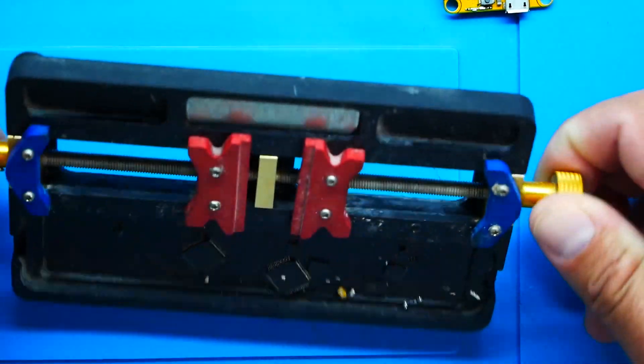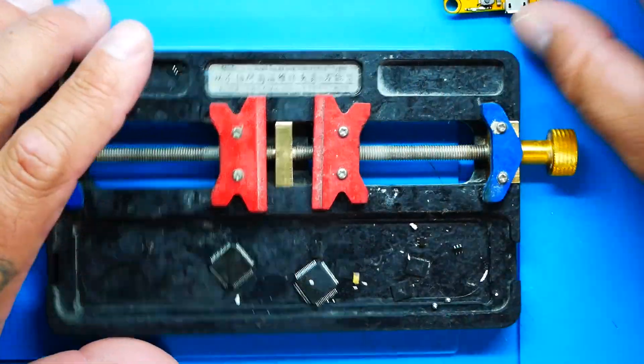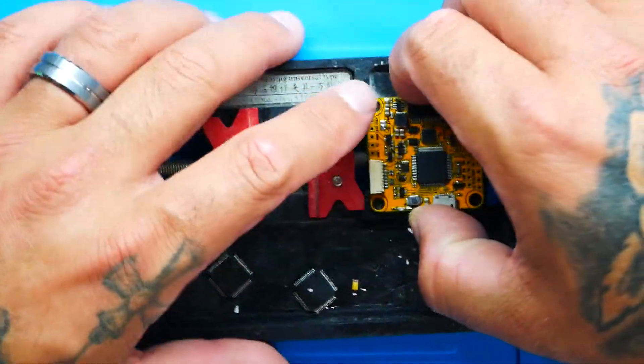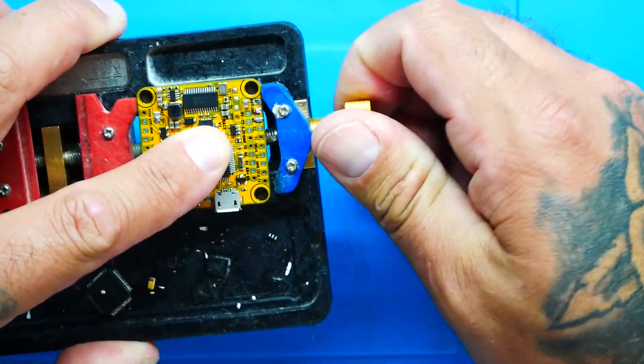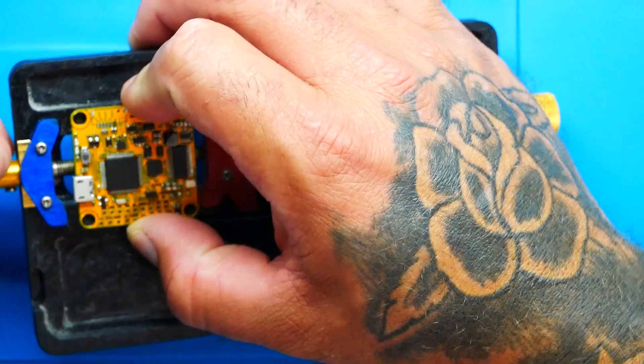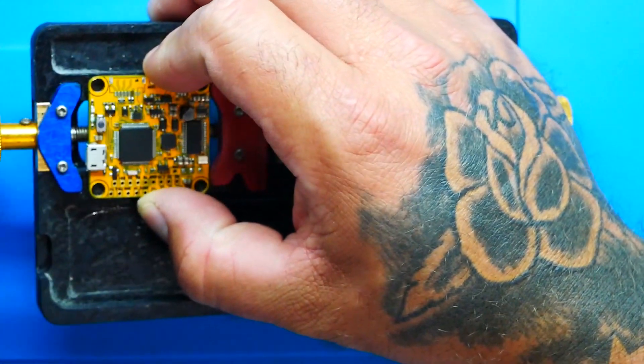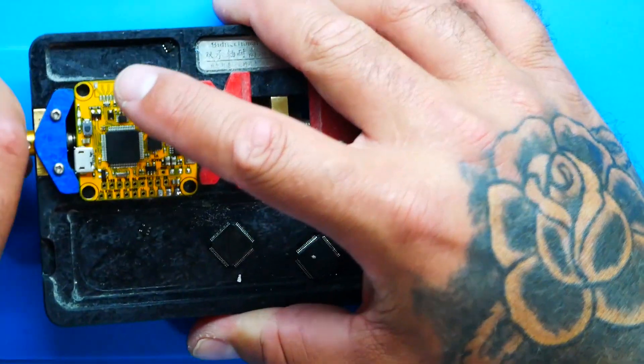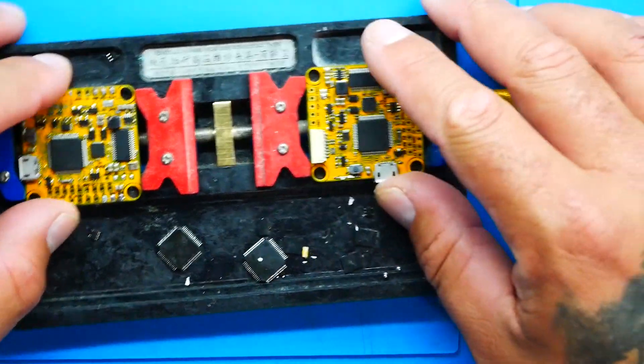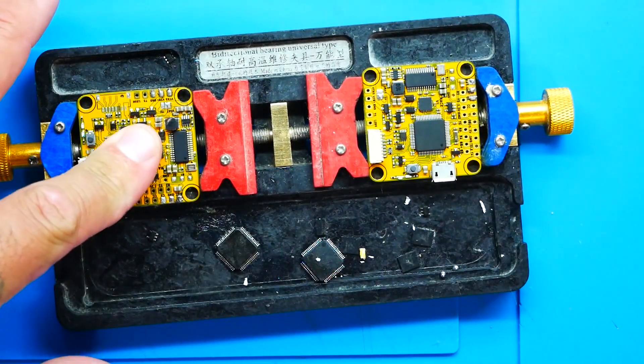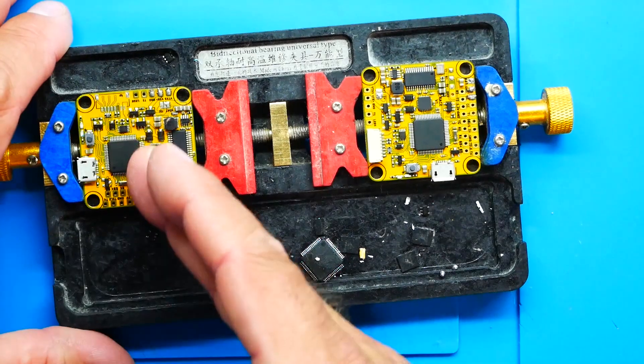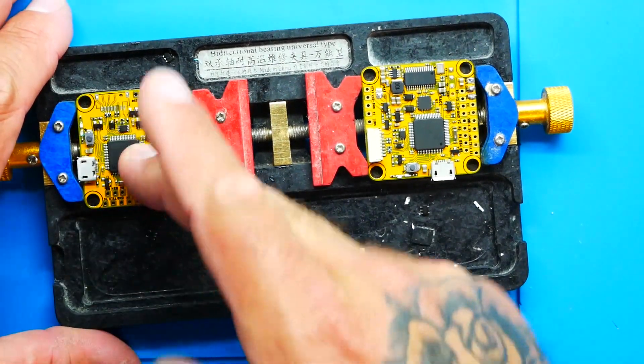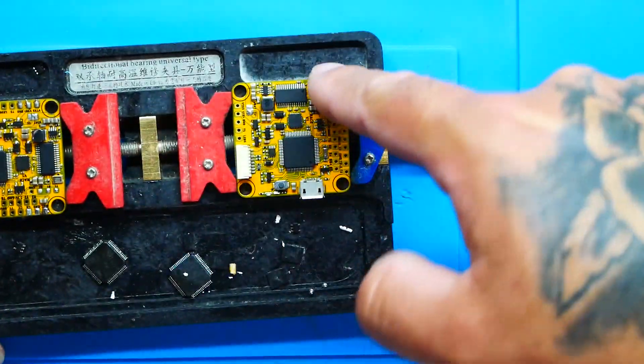So you're going to need some type of little vice, something that is going to hold the flight controller that you're going to be doing the work on. And then you're going to need another vice or you can use the same vice after you're done with it. And you're going to need something that's going to hold the flight controller that is actually your donor board. So you'll see here, these are two of the same board. This one's actually fried and this one's not. We're going to pull the gyro because I've tested it. It's good. We're going to pull it off of this board and we're going to put it on this board.